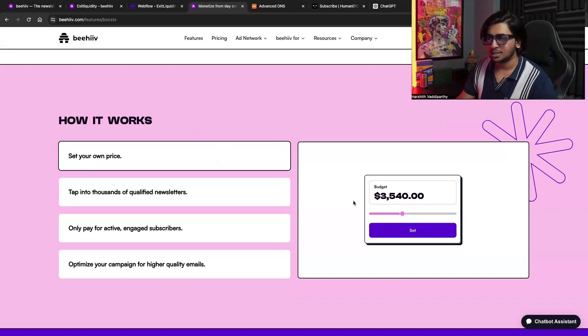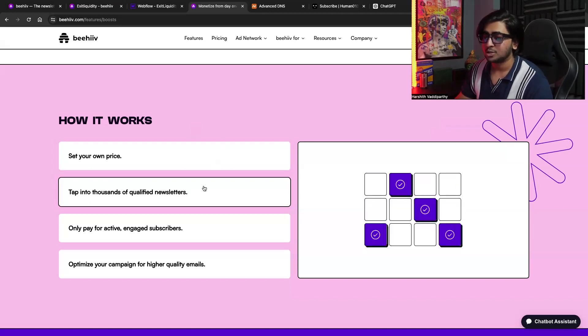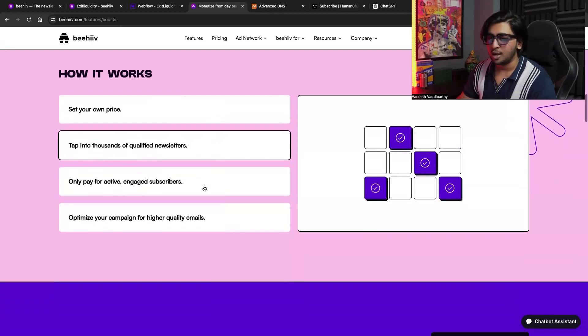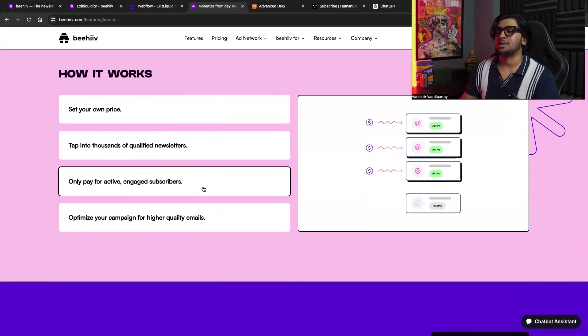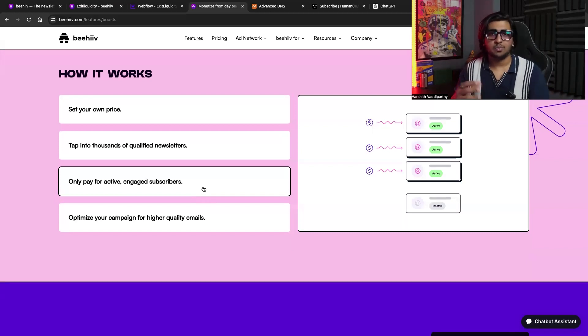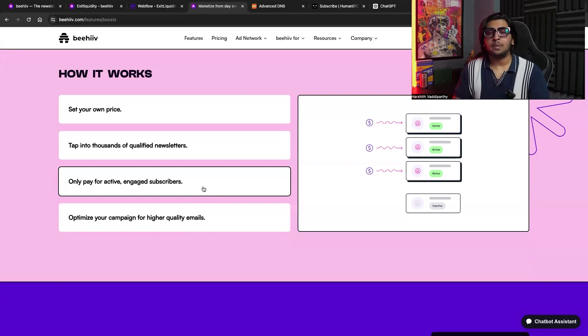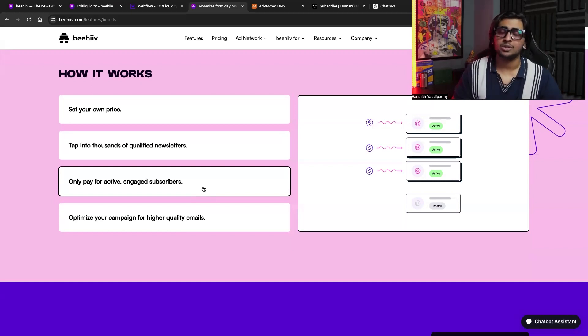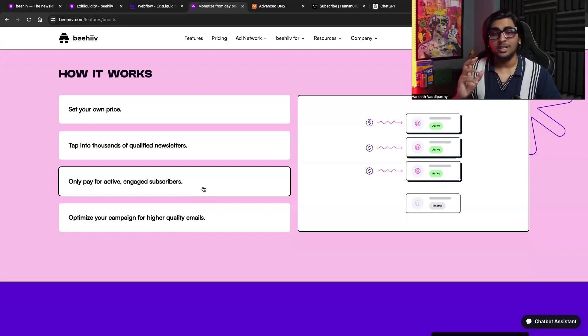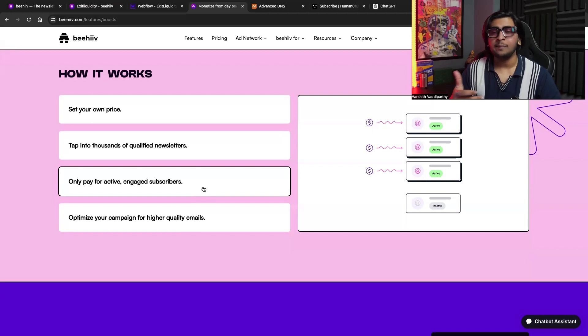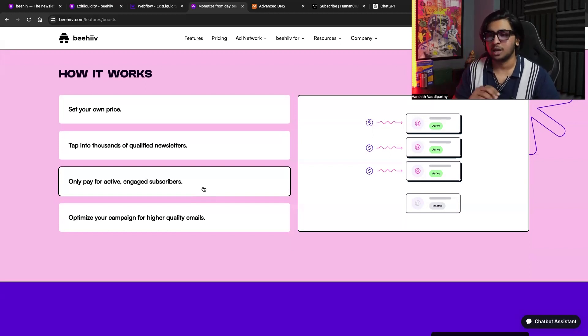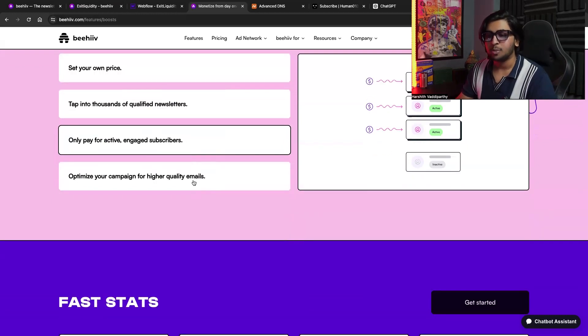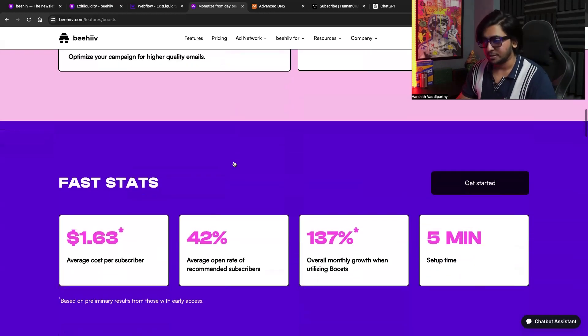So how it works is, you basically set your own price, tap into thousands of qualified newsletters, and only pay for active, engaged subscribers. That's one of the most important things here. Let's say you put your cost per acquisition as three dollars. That means you just won't be paying for random Gmail accounts that were just created. Beehive has a very stringent and a very strong process of verifying the emails. And it's very important. It might take like 10 days to verify. But once they're verified, that means they're real humans who are going to open and read your newsletter.